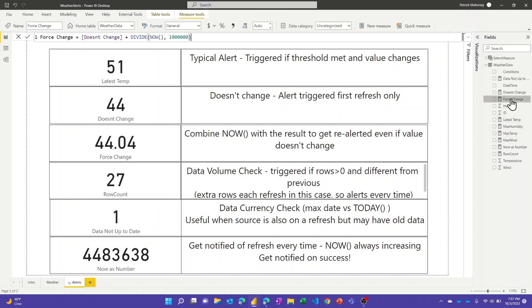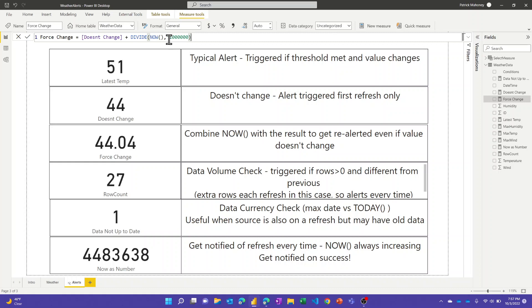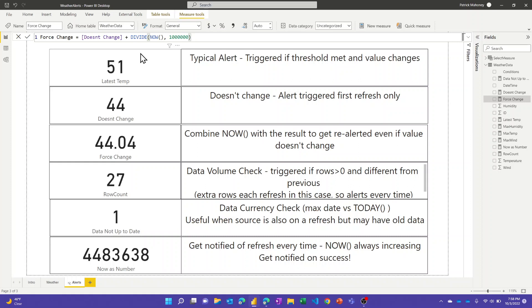I'm basically still getting this doesn't change measure but I'm adding to it something that's always changing. So every refresh the NOW value, the current date time is changing. I'm dividing that by a million so that it doesn't really change the result. I still can get re-notified even though it's still 44, it hasn't changed from the last time. This one has been reliably giving me alerts every time it refreshes.